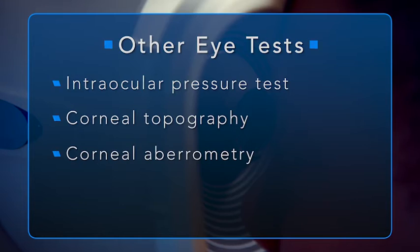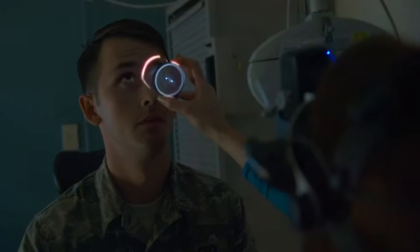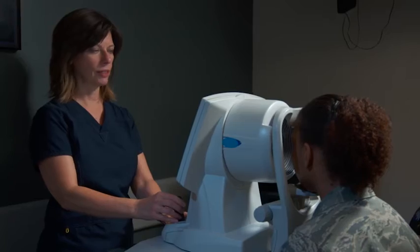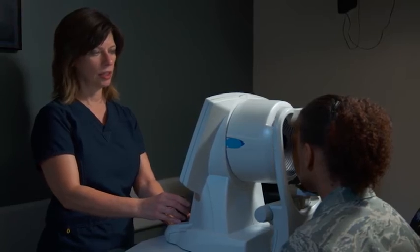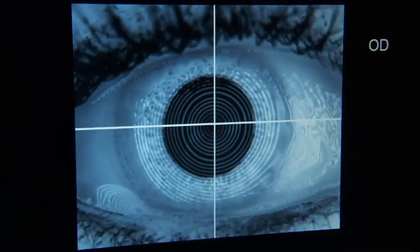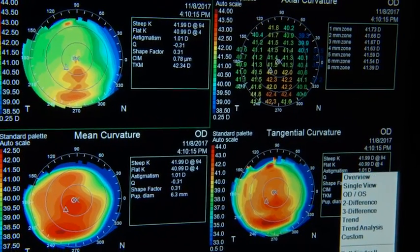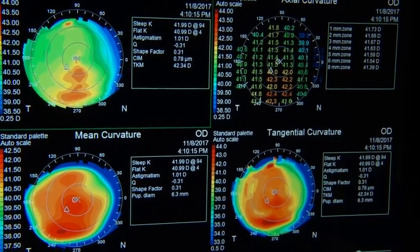The results of each test are important in helping providers evaluate different aspects of vision. Providers decide which tests will best help to evaluate specific conditions and refractive errors. Providers will usually ask a patient to stop wearing contact lenses for a certain amount of time prior to their evaluation.